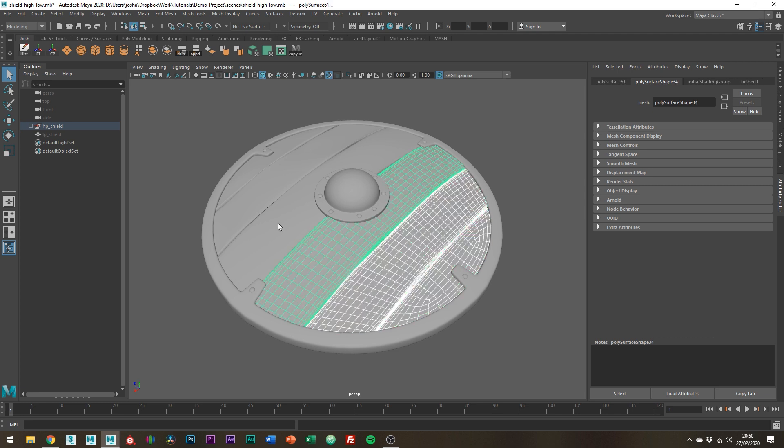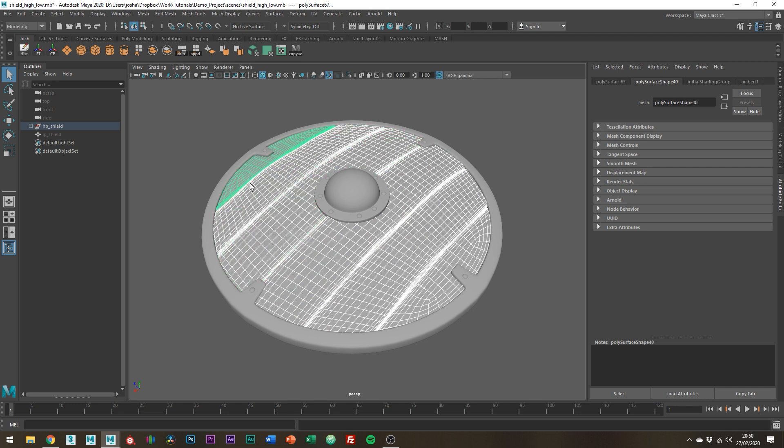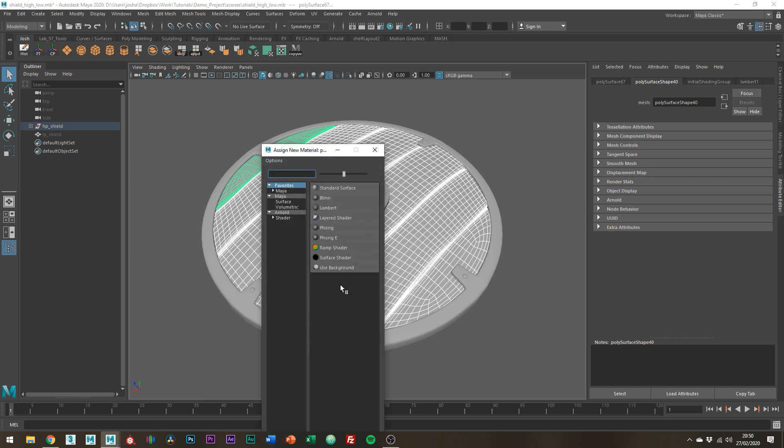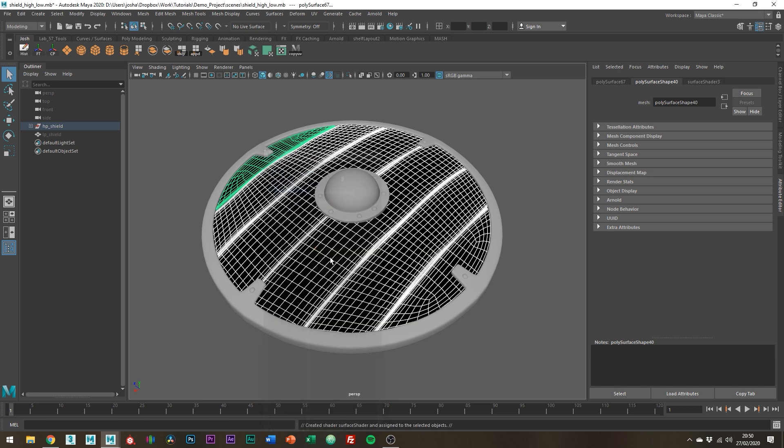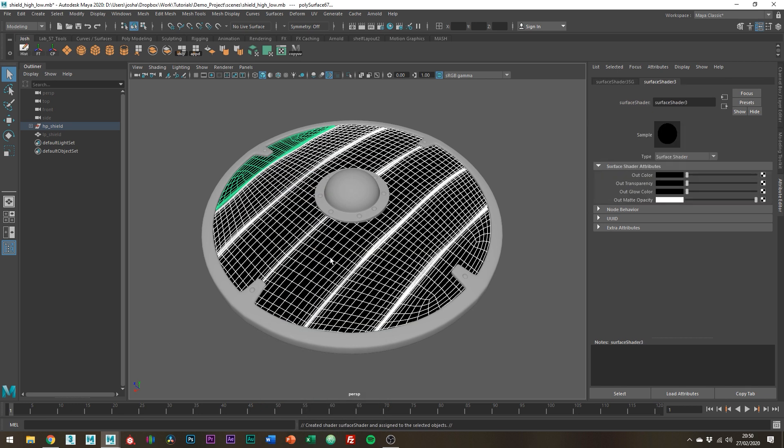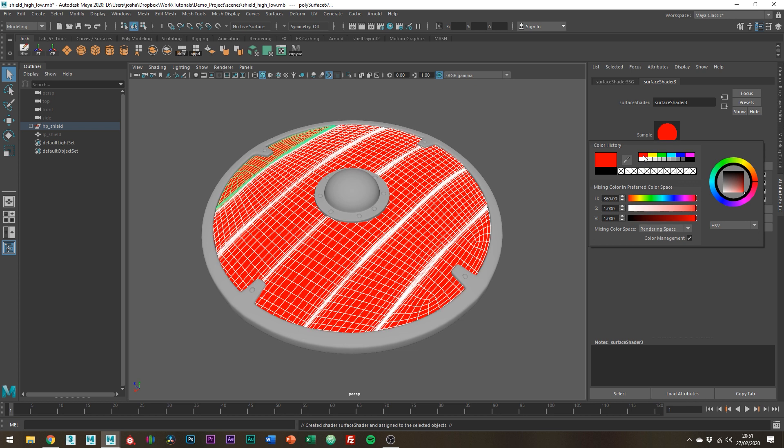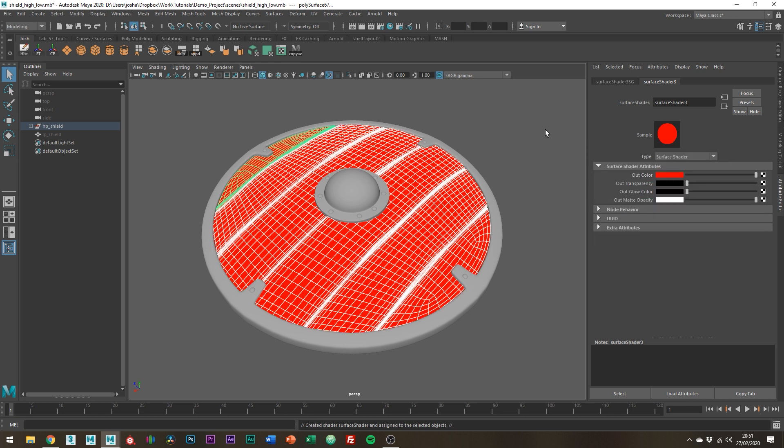So I'm just gonna assign a simple surface shader. Right click, go down to Assign New Material, Surface Shader. You're going to want all the shaders to be distinctively different so let's just make all the wood red and then just assign another shader.